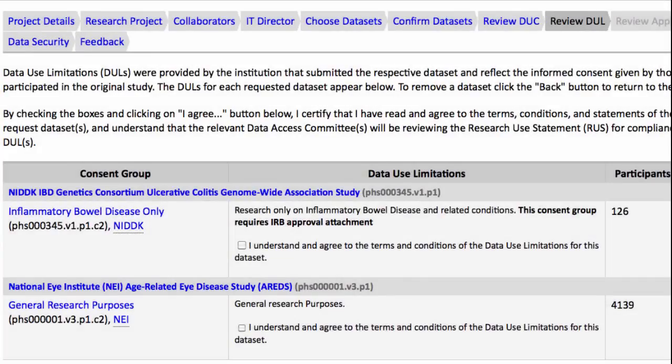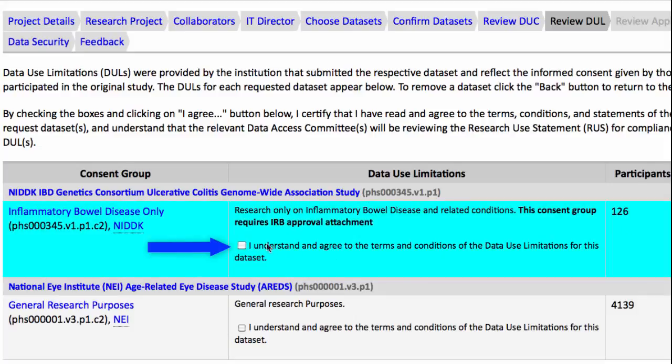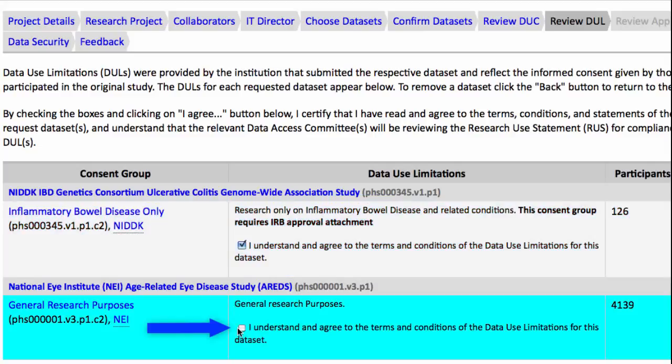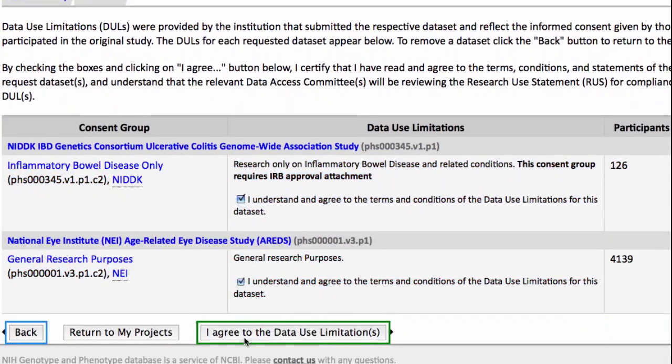I must now affirm that I have read and agree with the terms of the data use limitations for my datasets, so I'll check these boxes and click the I Agree button.